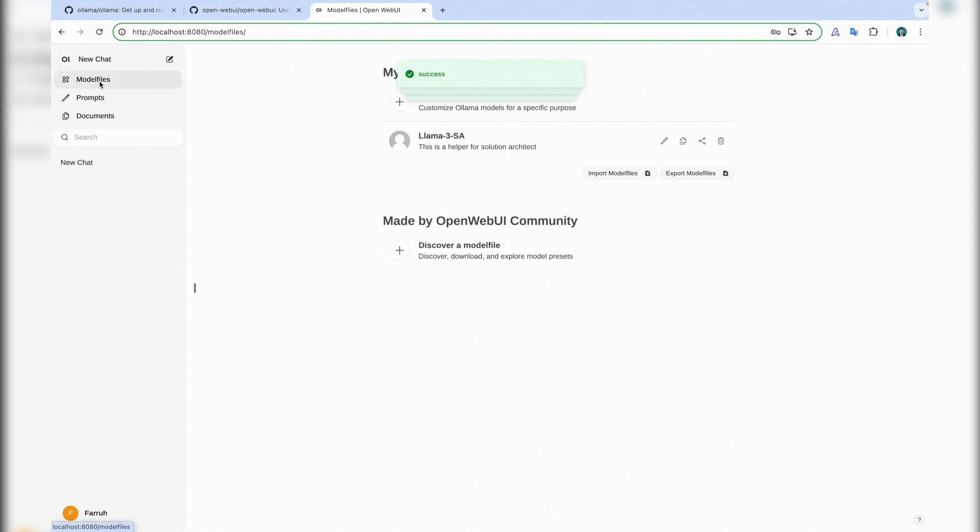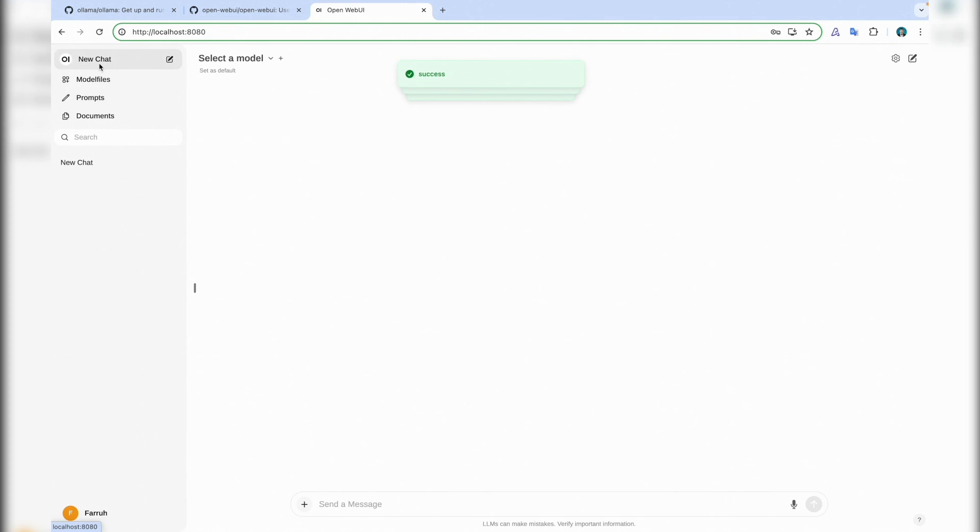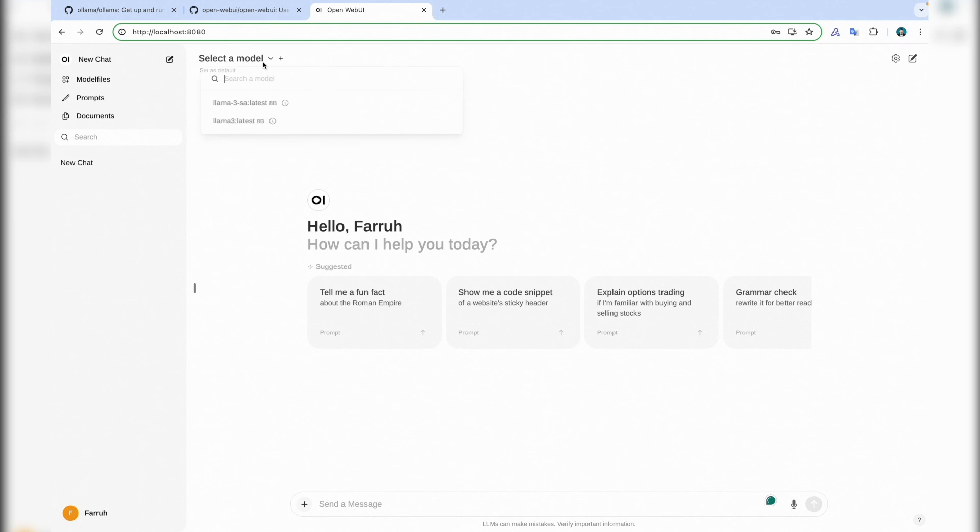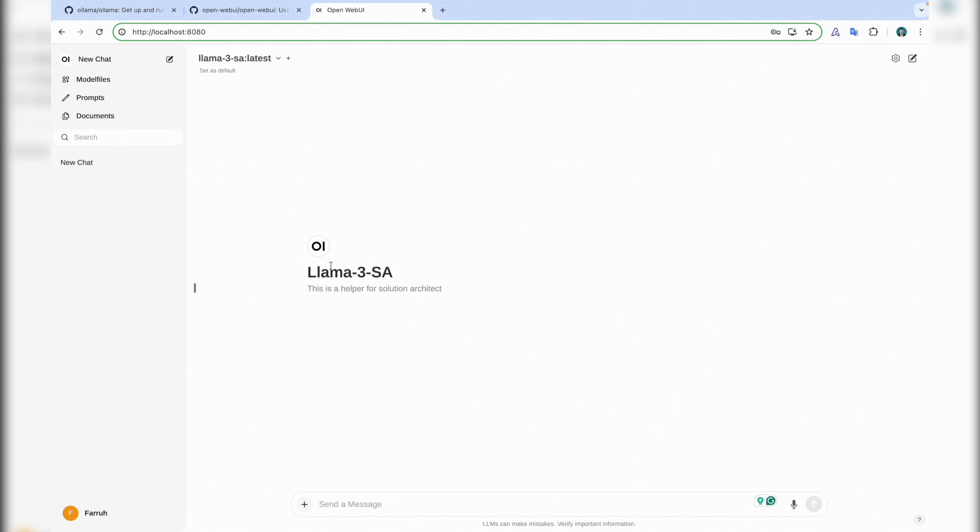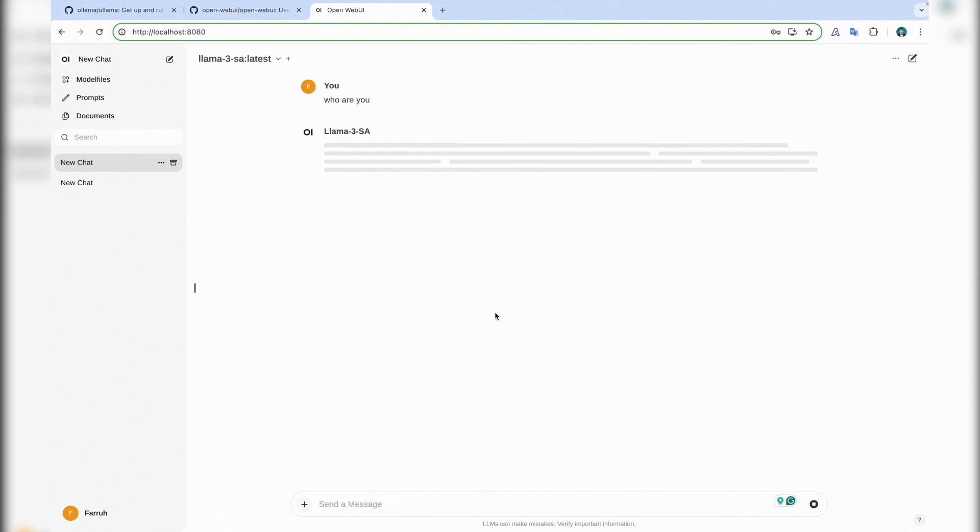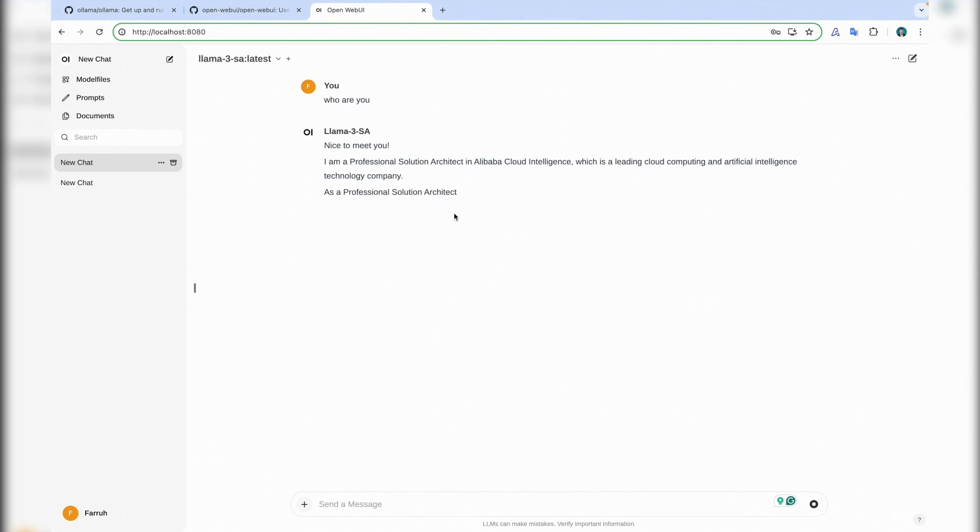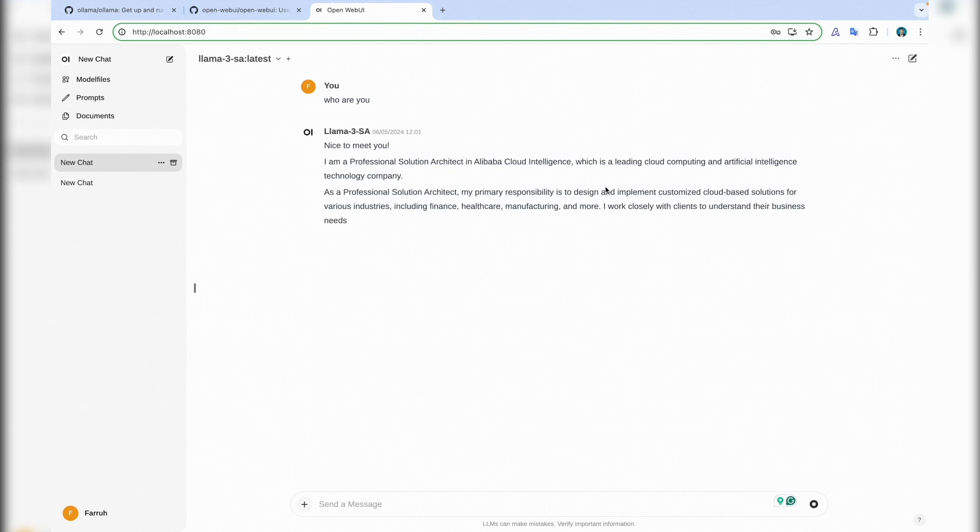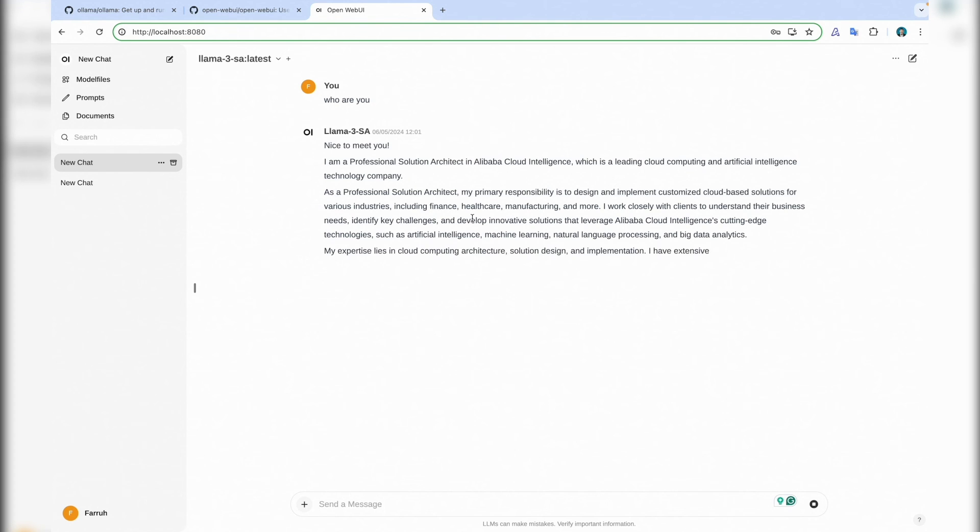And then let's try a new chat with the model. This is SA. And again ask: who are you? Yeah, I'm a professional solution architect and it gives us quite detailed information.